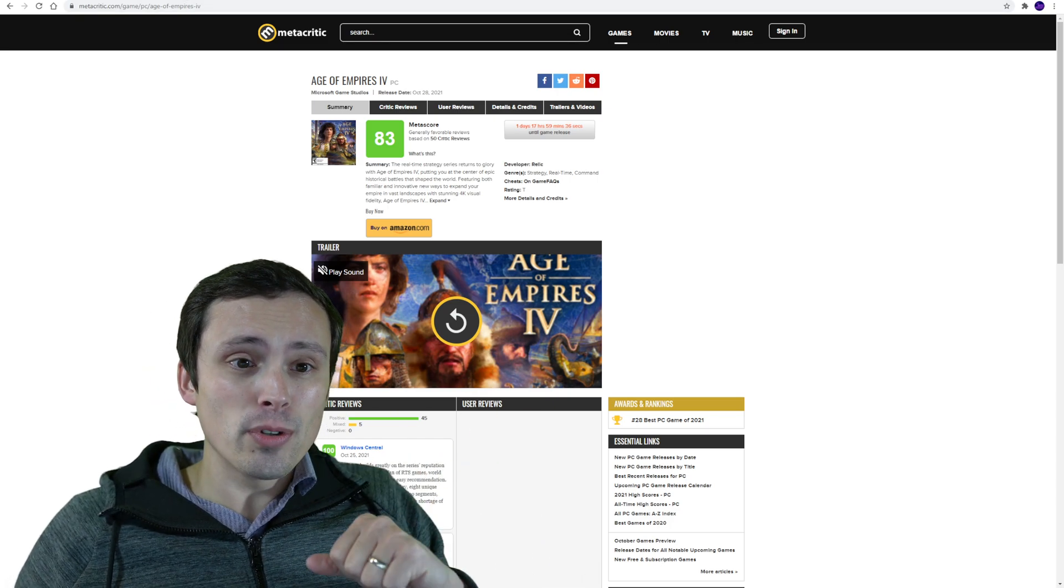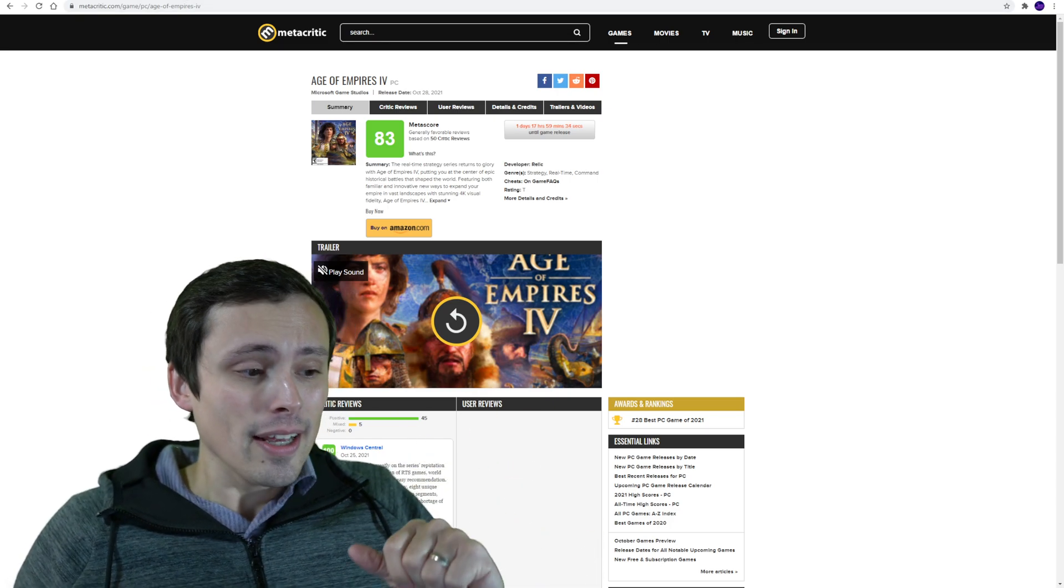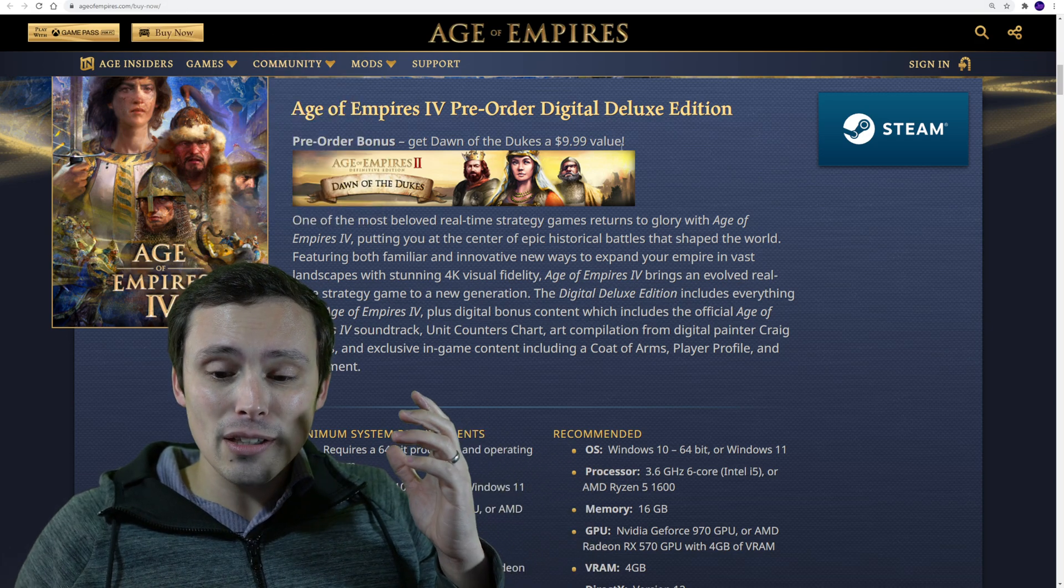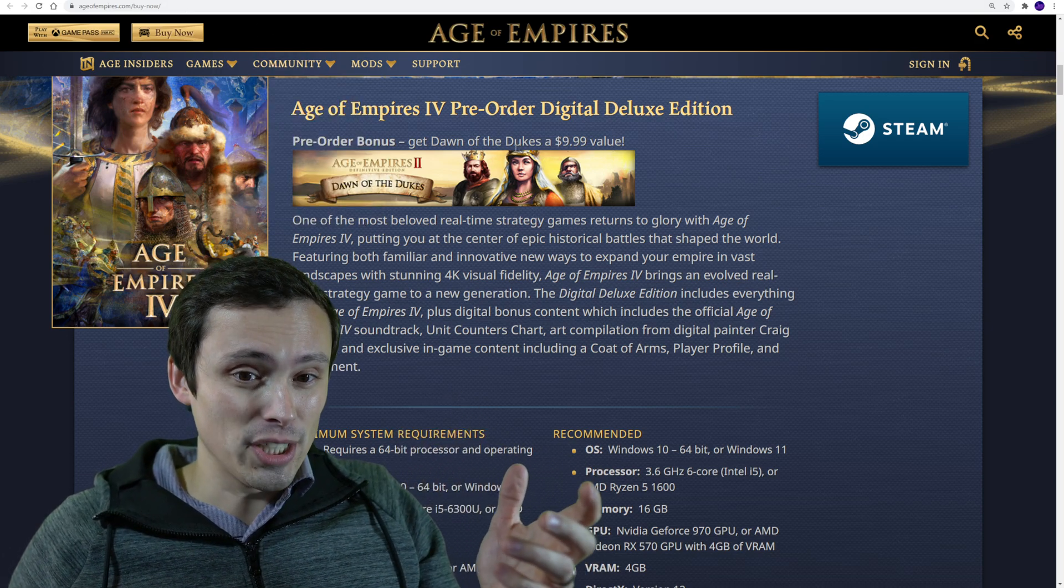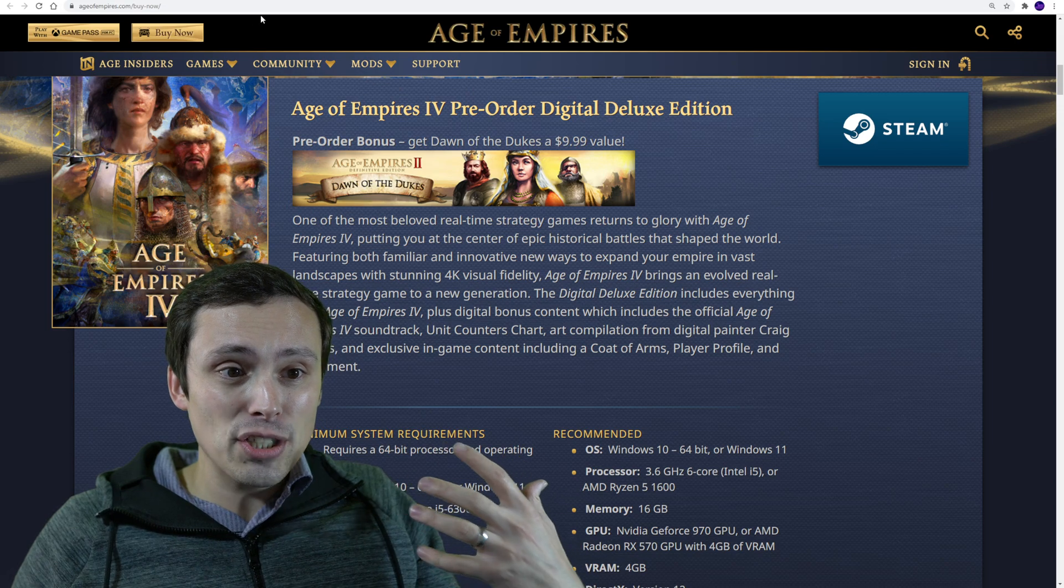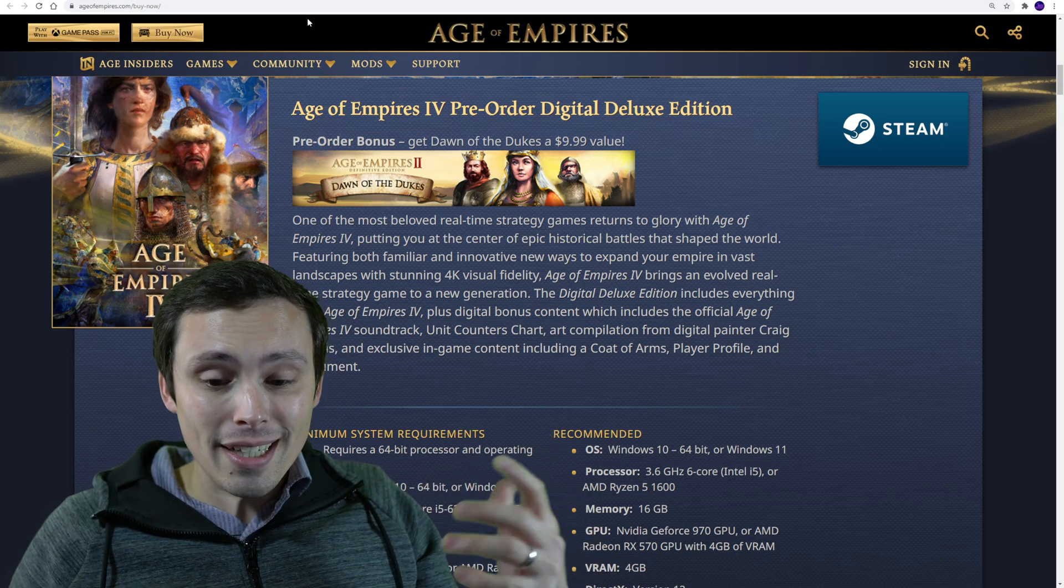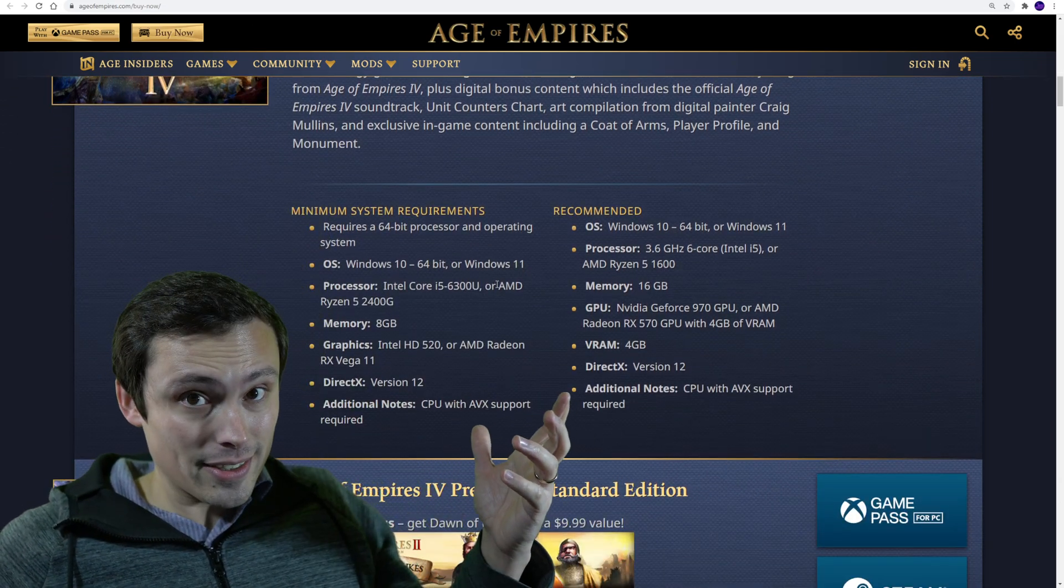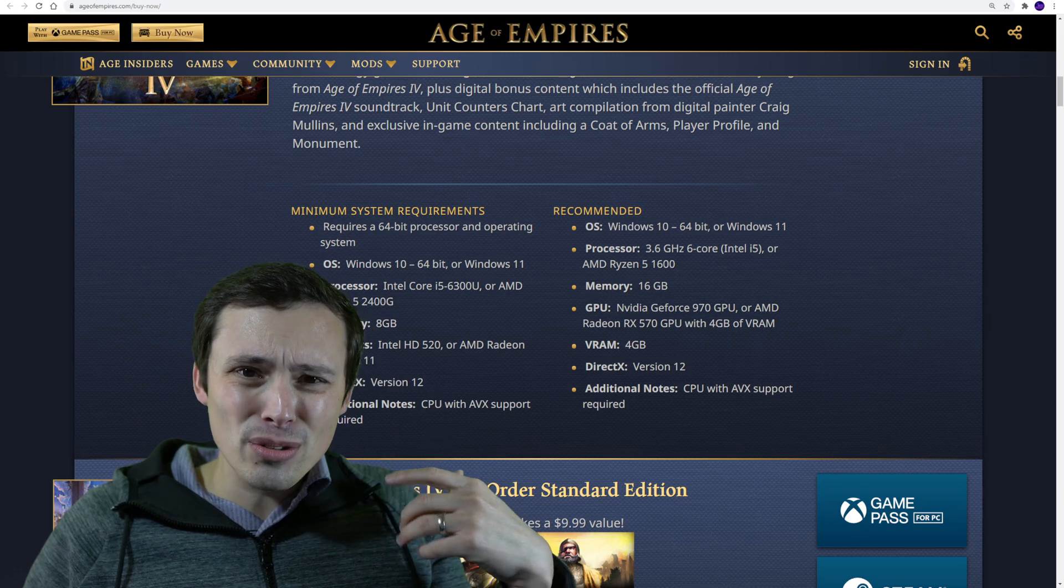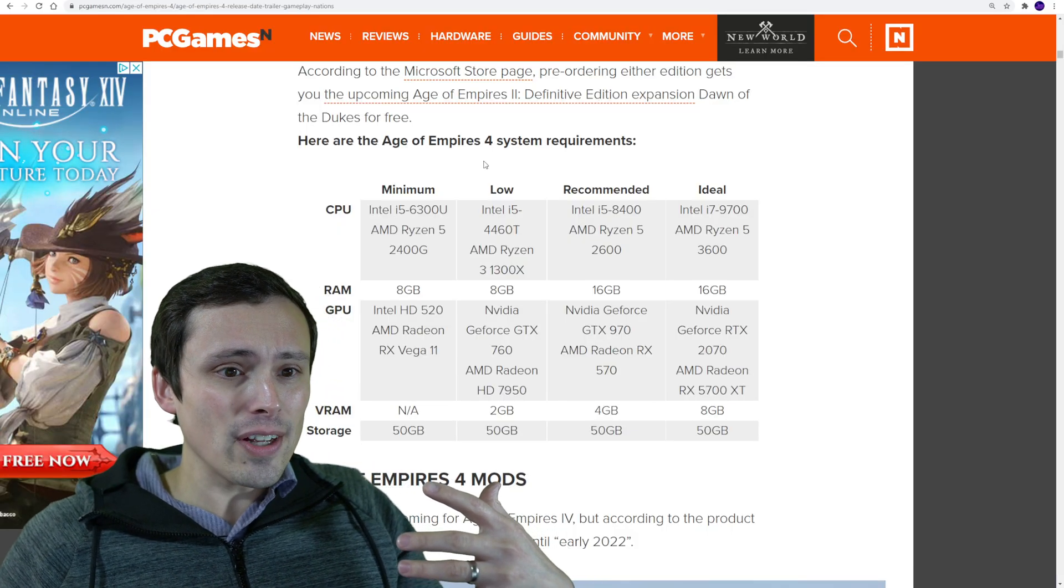But this video is more about can your PC run it? I found a few different places to look at the system requirements information. On the actual ageofempires.com page, we have this. And I also looked up articles about it, and this is interesting.